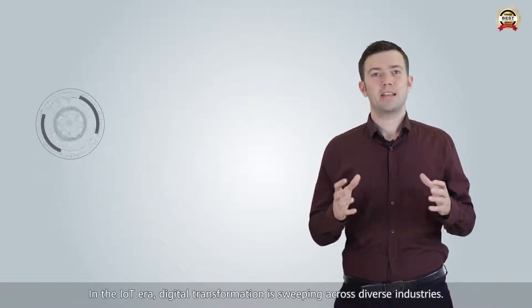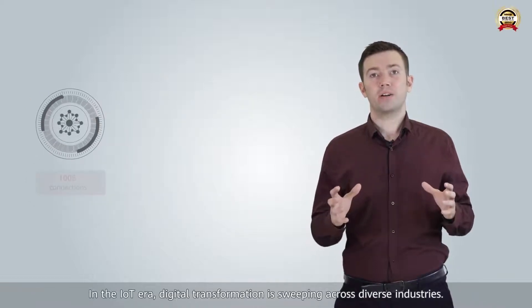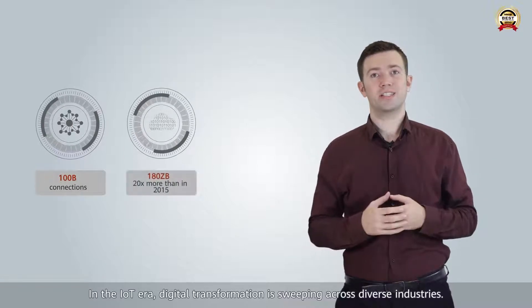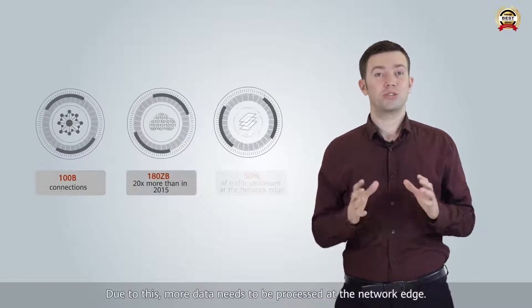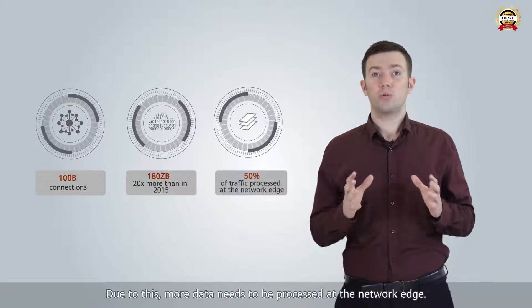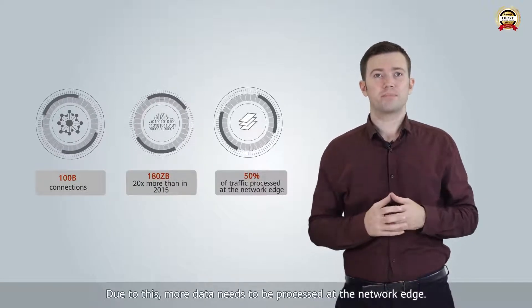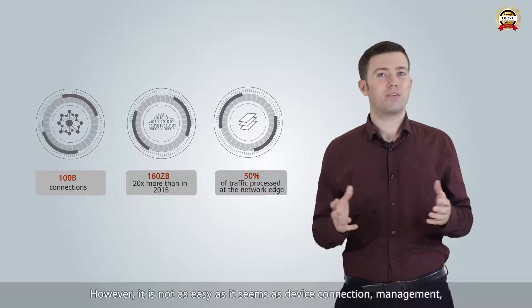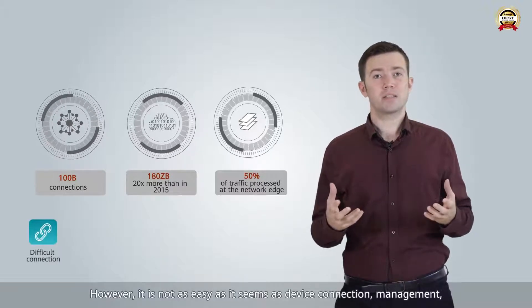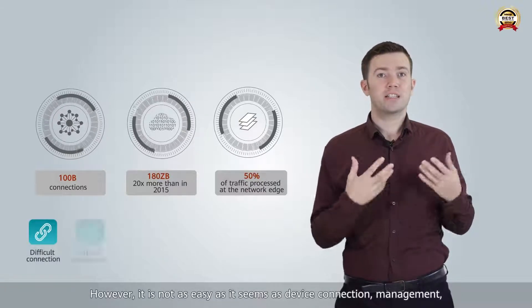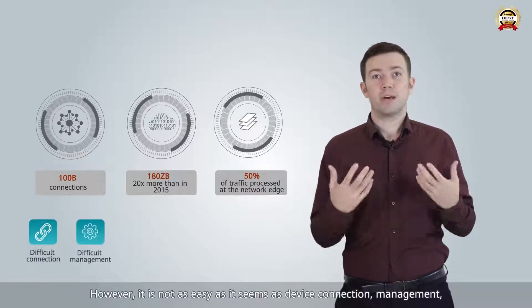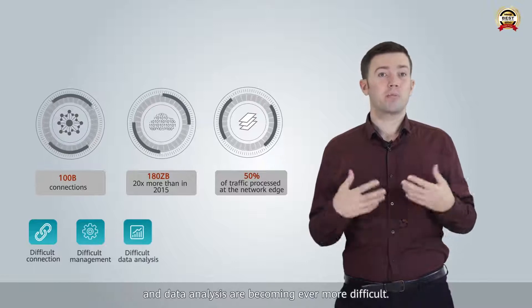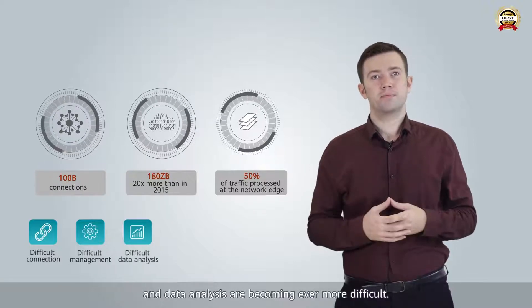In the IoT era, digital transformation is sweeping across diverse industries. Due to this, more data needs to be processed at the network edge. However, it is not as easy as it seems, as device connection, management and data analysis are becoming ever more difficult.